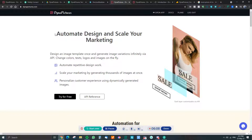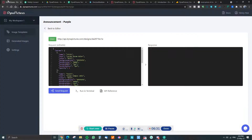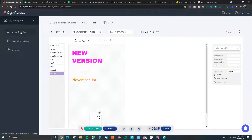I'm going to show you how to use this with Pabbly Connect. You can use this with anything — they have a direct integration with Zapier already, and of course you can use any integration app like Pabbly Connect, Zapier, or any tool that can make API calls.